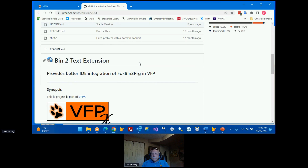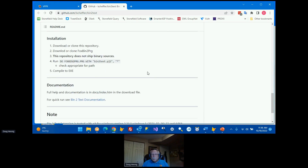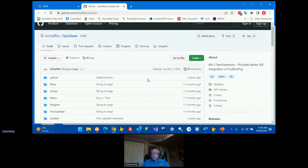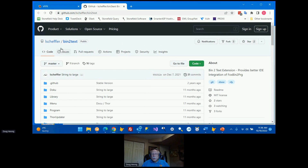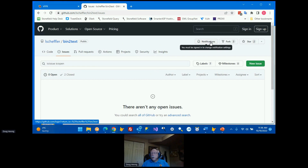If there's a readme.md file — md is a markdown file — that will typically contain some documentation. It might be just an introduction or full documentation, depending on the author. On Lutz's page, for example, he has information about the project and a link to the documentation. Other things you can do on the page include bug reports or enhancement requests — click on Issues and create a new issue.